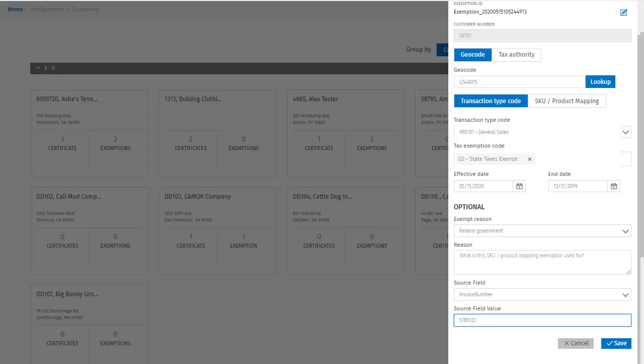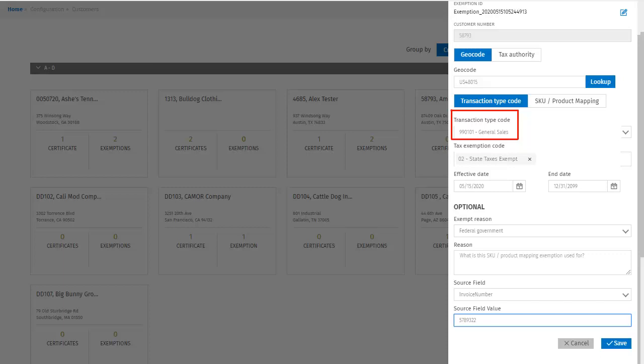So what we're doing here is setting the conditions for a rule for when an exemption is applied for this location. When you send this through the system, this number will be in the parameter field for invoice number. This tells the system that when the invoice number field matches this value, under this transaction type code, it should exempt state taxes during the date range between the effective date and the end date, as specified here.